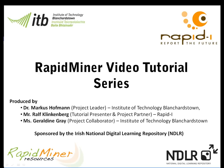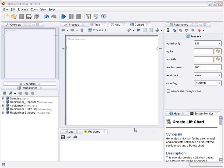The series of RapidMiner videos was created in close collaboration with Ralph Klinkenberg and Dr. Ingo Merswa, the two founding members of RapidMiner. More videos as well as additional material to some videos can be found at www.rapidminerresources.com. I would now like to introduce Ralph Klinkenberg who will talk you through this tutorial.